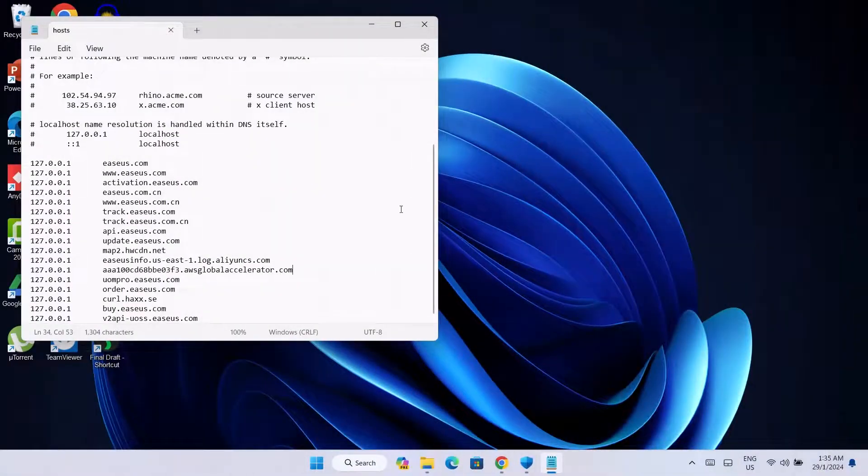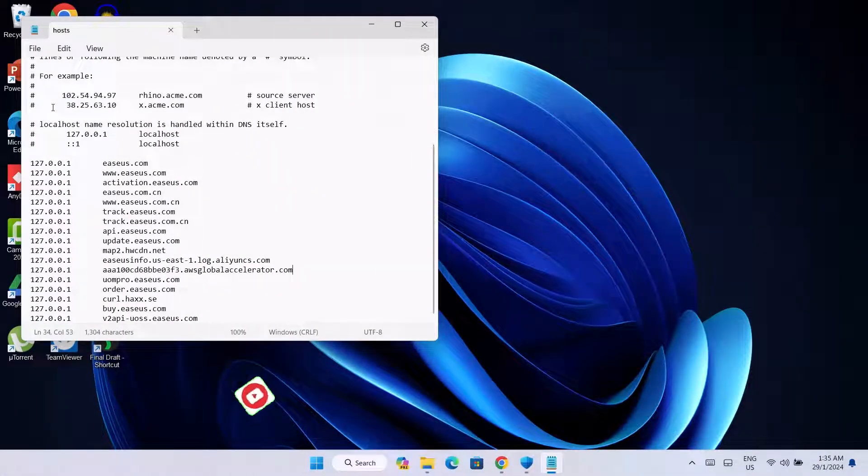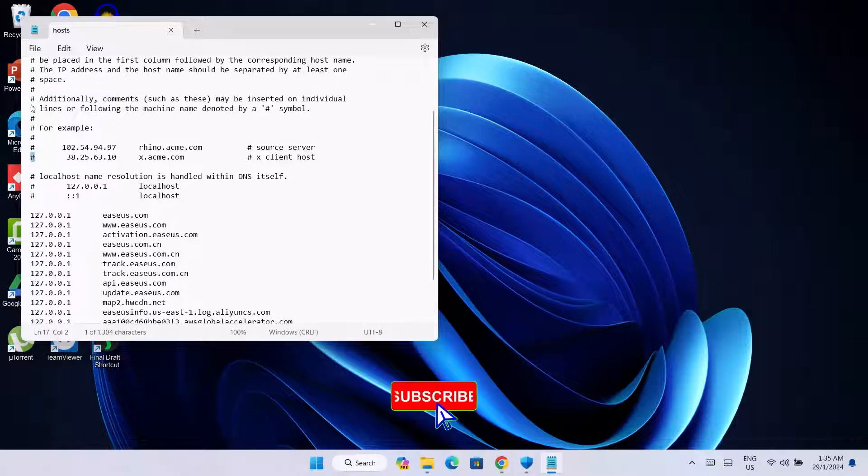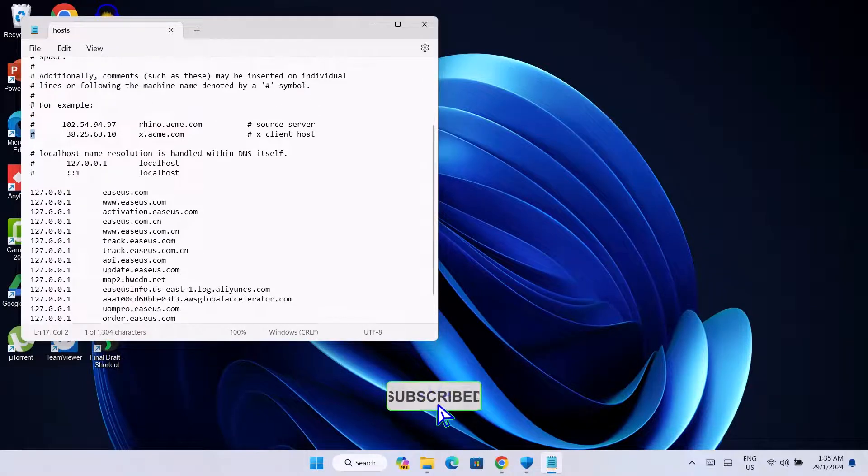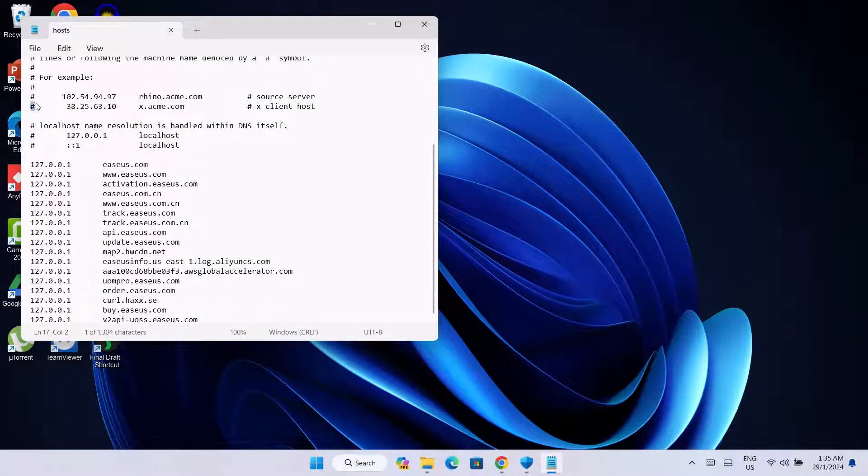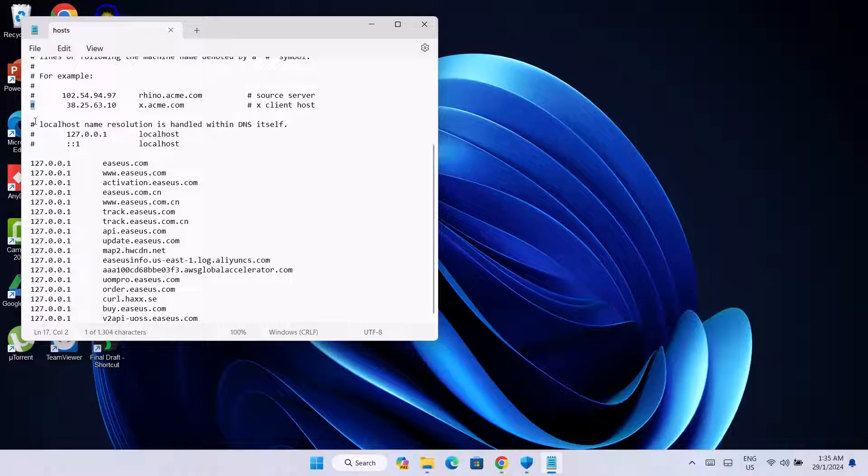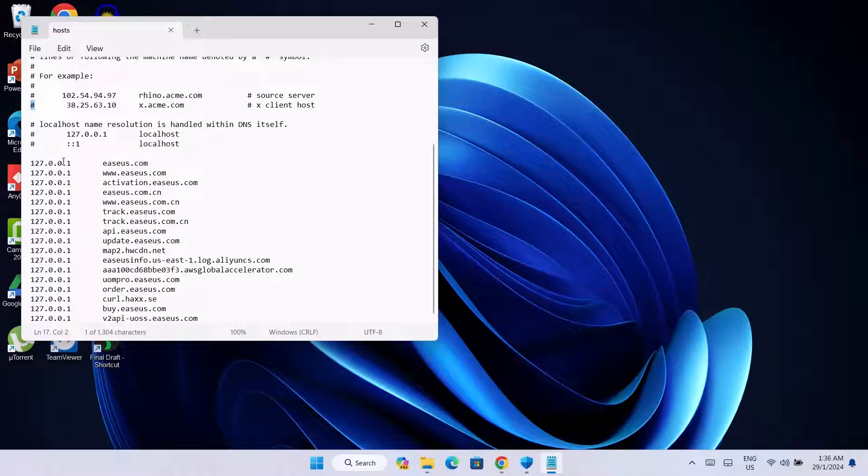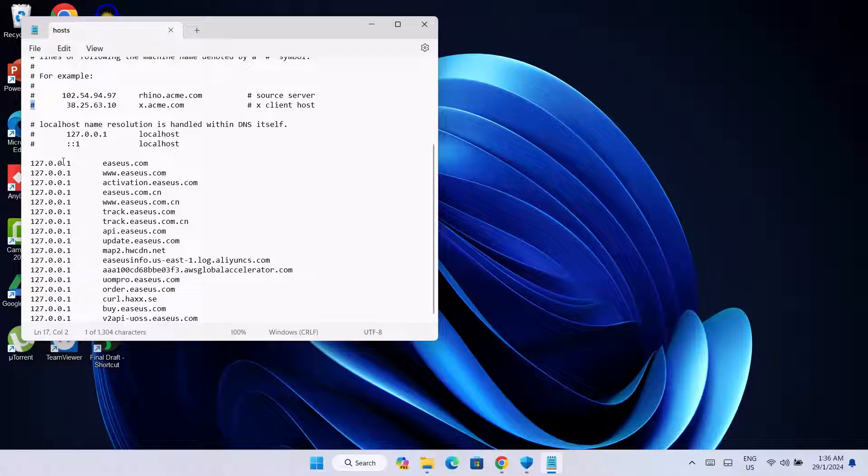Just in case you're wondering why we have this hash here, these are examples. As we can see here, it says 'for example.' So if you had any of these before your hosts lines, it's just going to be an example and it's not going to take any effect. The actual hosts file should be like this.